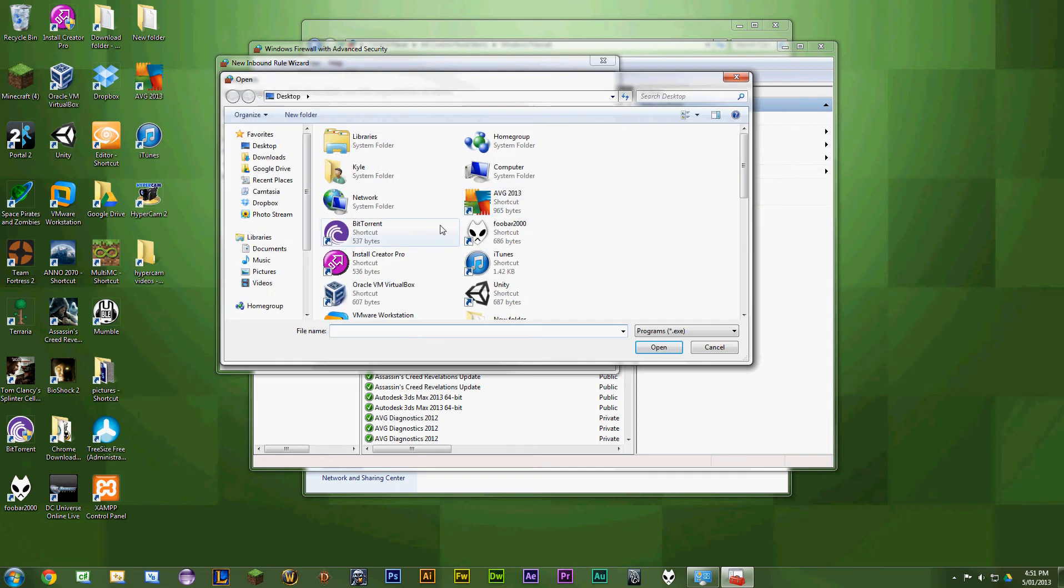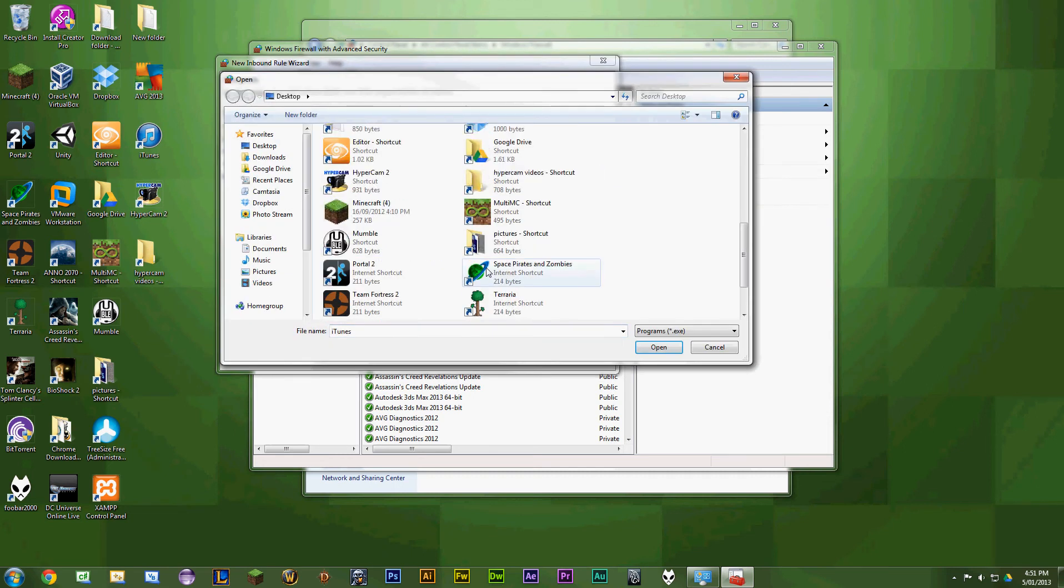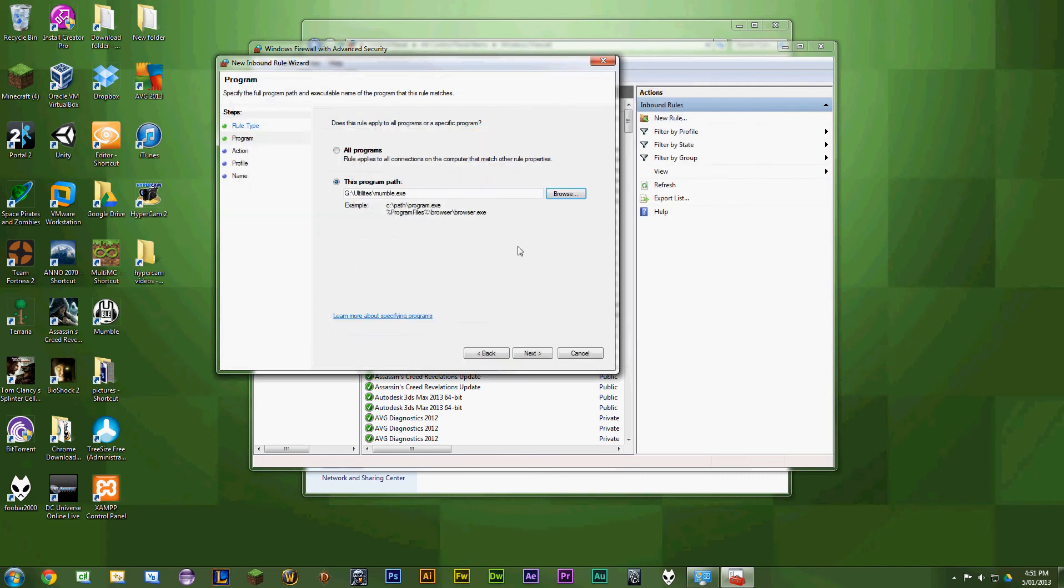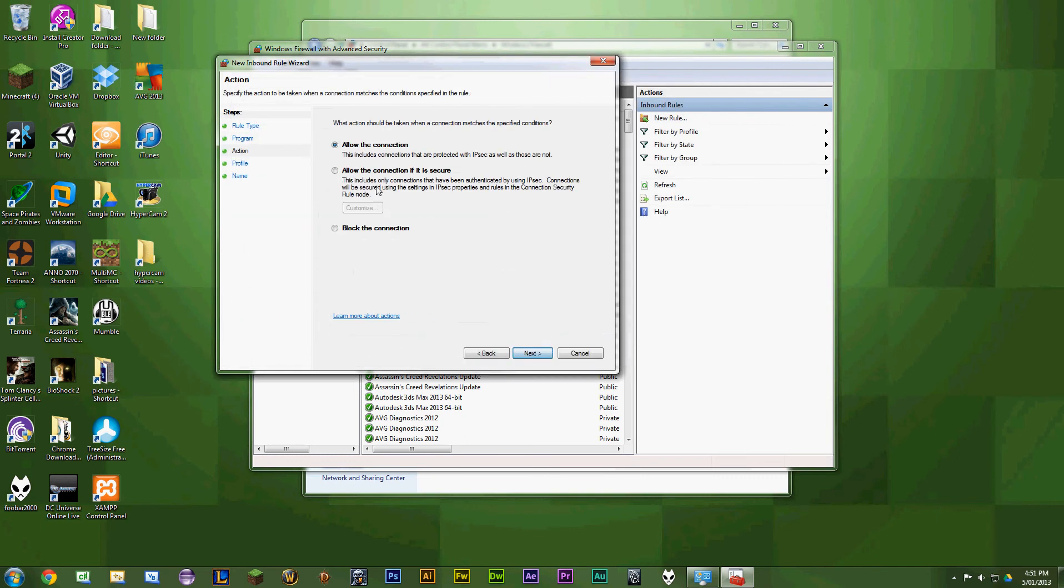Select your program. Let's say Mumble—hate Mumble. Click next, then change allow connection to block connection.